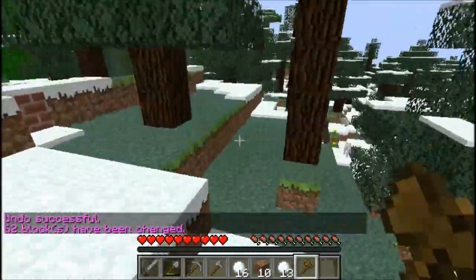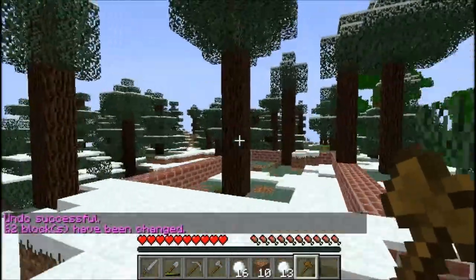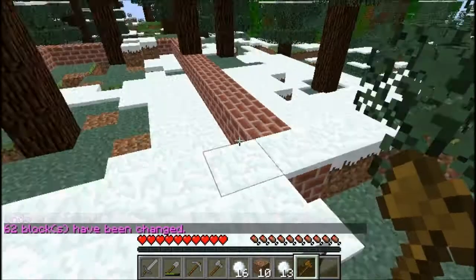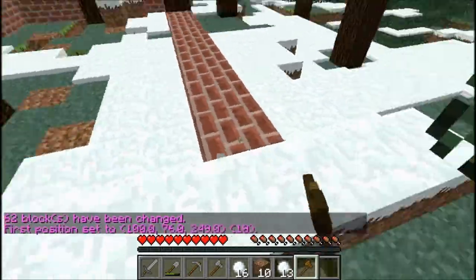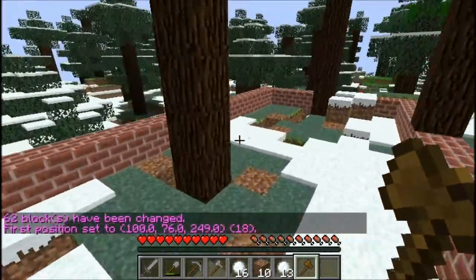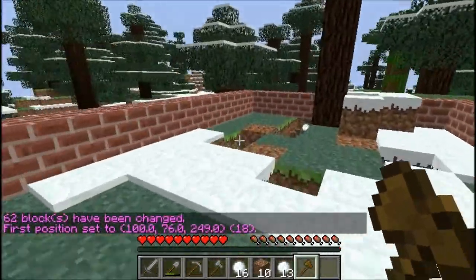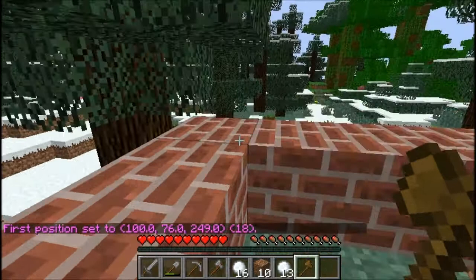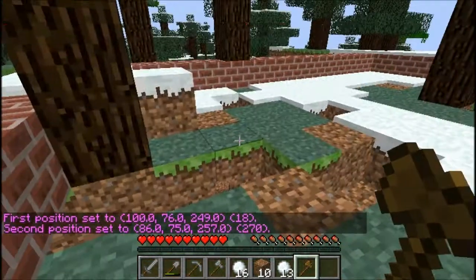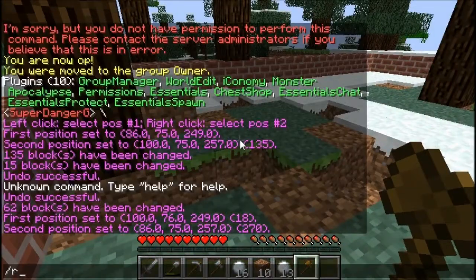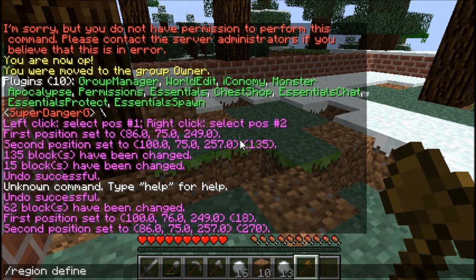WorldGuard is to protect areas. You right click, but you need WorldEdit for this because you need to make regions. Then you type /region define and then the name of the region — I'll call it random, owned by super danger.